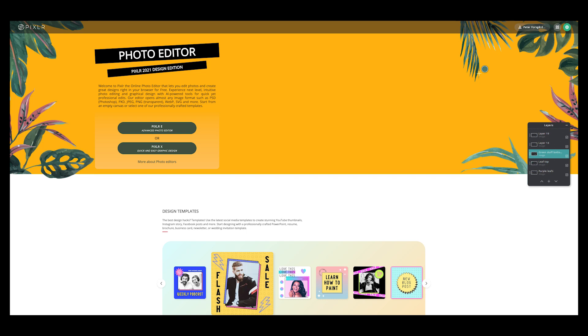Image editing is a part of photography nowadays, like the darkroom used to be. You might not want to pay for your image editing software. Well, there is a free version called PixLR. It is an online image editing software and this is a quick look at how PixLR works.